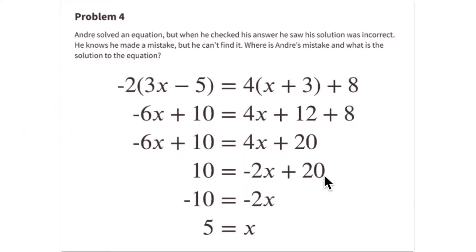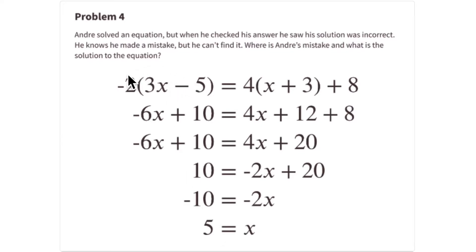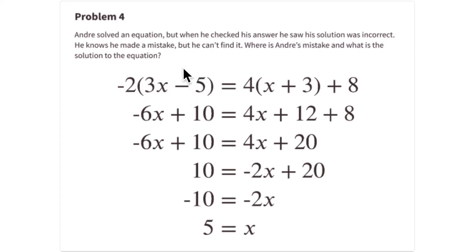This is problem number four. Andre solved the equation, but when he checks it he realizes he has the wrong answer because both sides don't match. If you replace x with 5: 3 times 5 is 15, 15 minus 5 is 10, 2 times 10 is 20, and the opposite is -20. On the other side: 5 + 3 is 8, 4 times 8 is 32, 32 + 8 is 40. So -20 ≠ 40, confirming x ≠ 5.